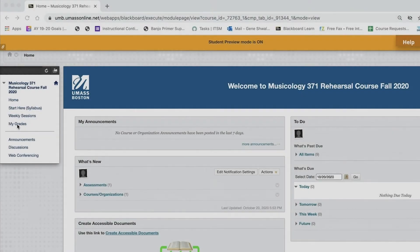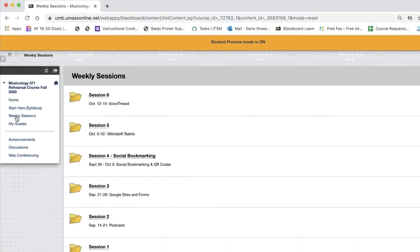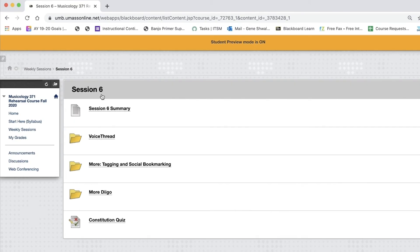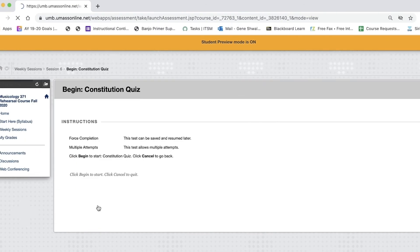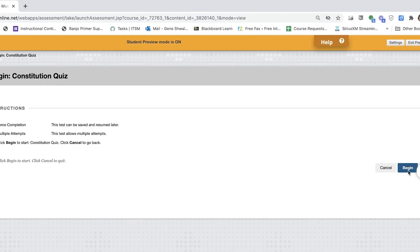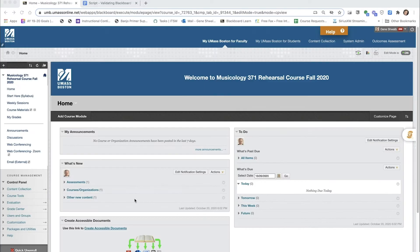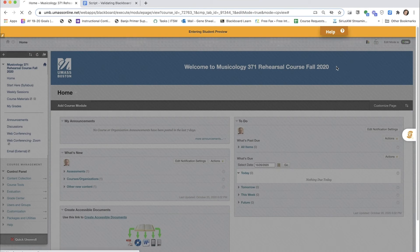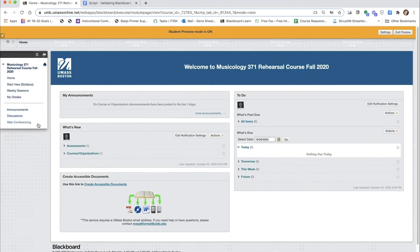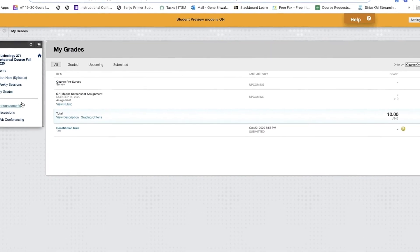You can now return to the content area as the preview student and take the test and validate your test results. You can also verify that the test results are posted to the student's My Grades, either as Needs Grading or as a grade, depending on the type of questions on your test.